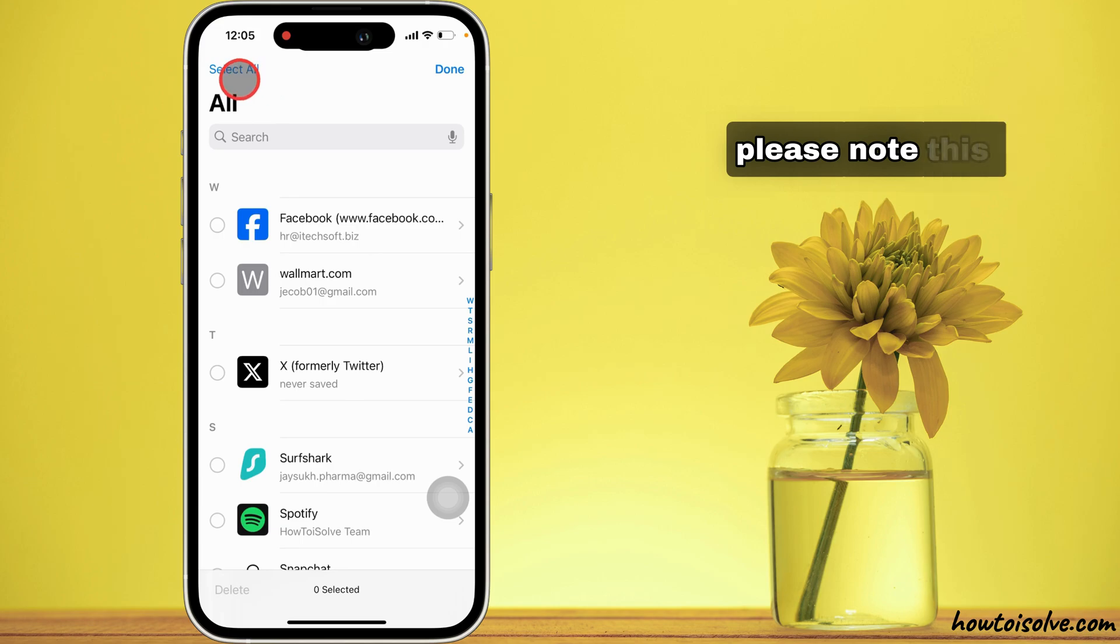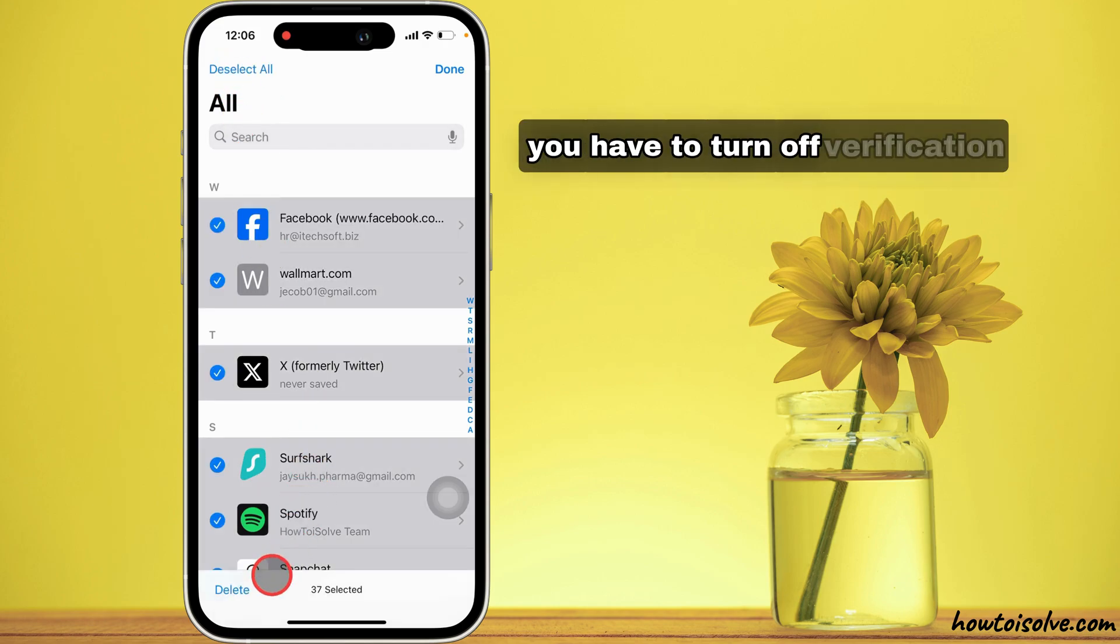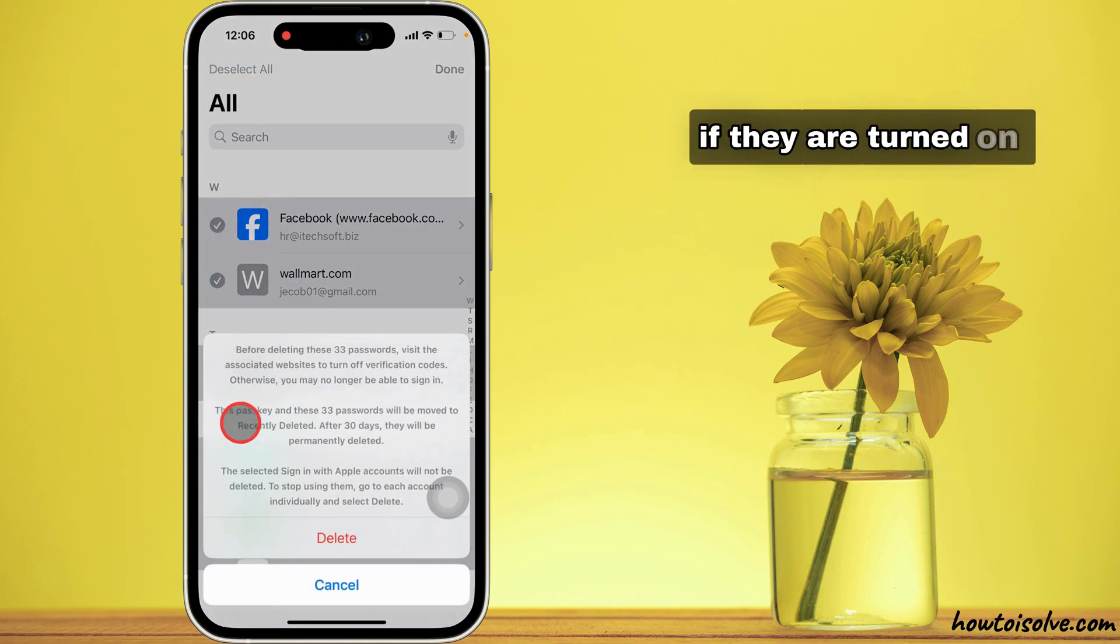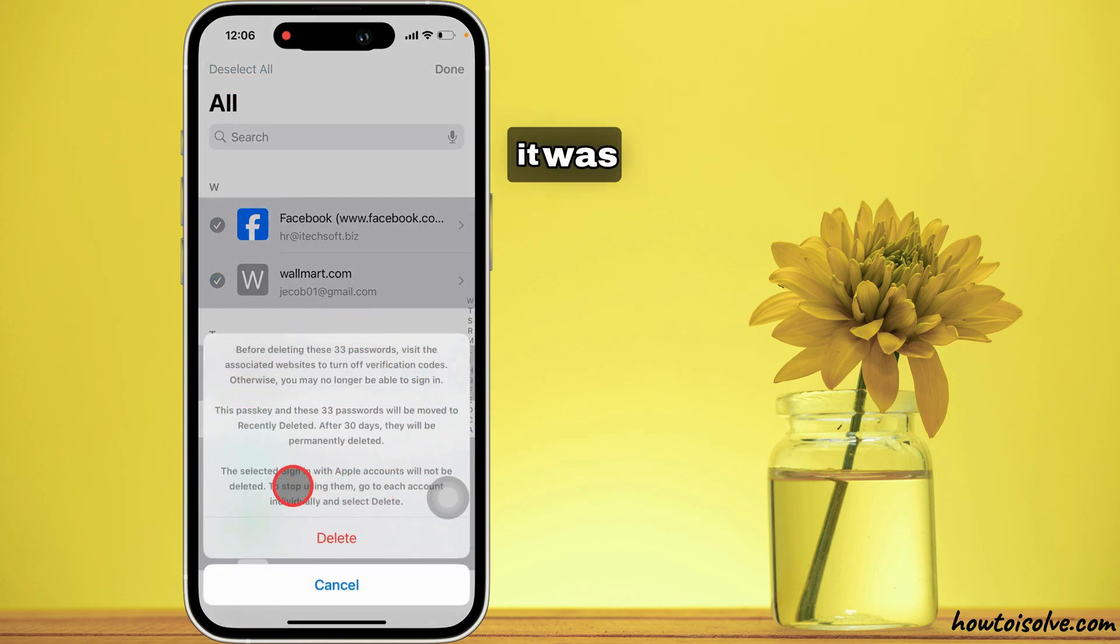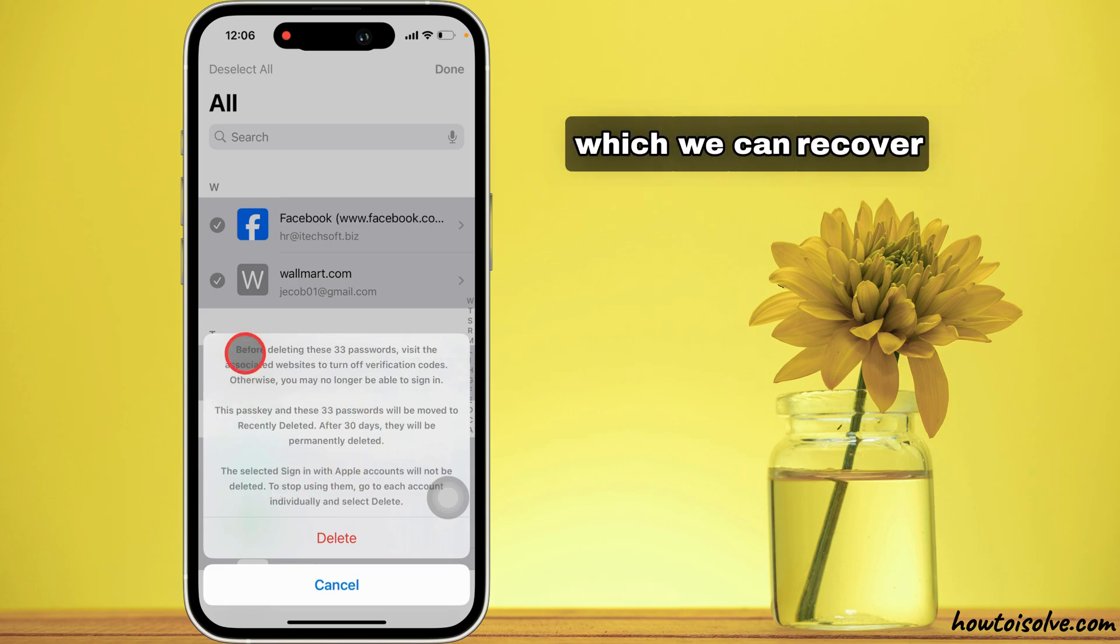Please note this: you have to turn off verification codes if they are turned on. It was moved to recently deleted, which we can recover in 30 days.